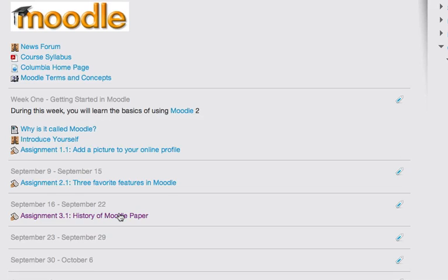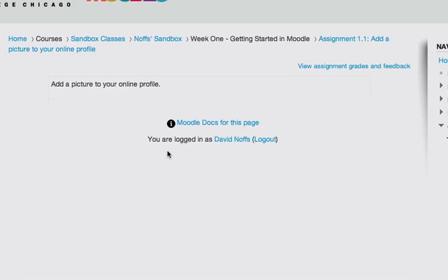To grade the assignments, simply click on the assignment, and I'm going to start with assignment 1.1. Because it's an offline activity, there is no actual assignment that's been posted or uploaded by the student.